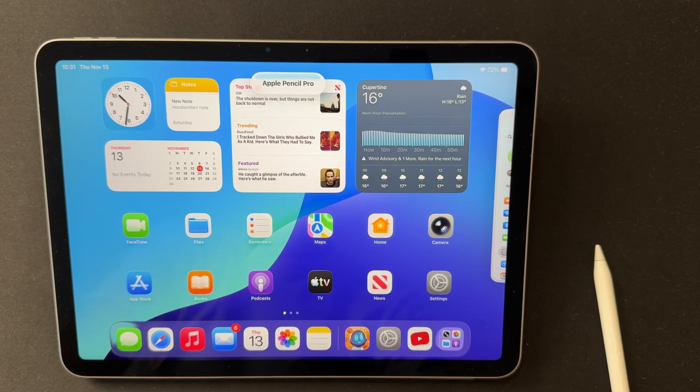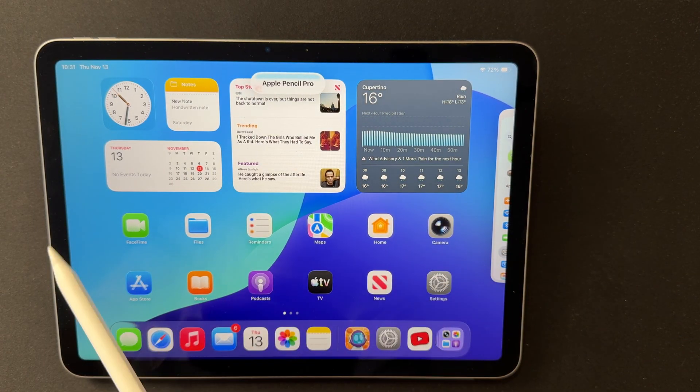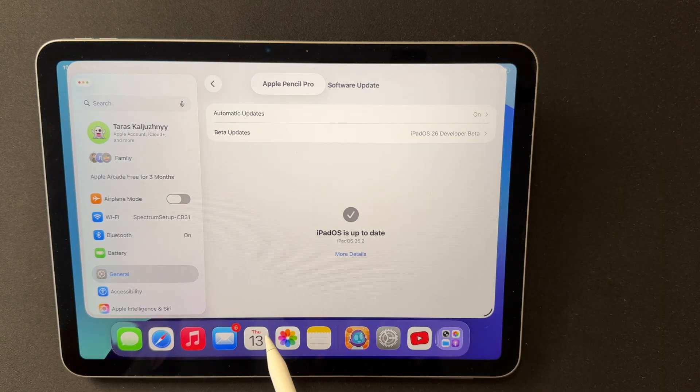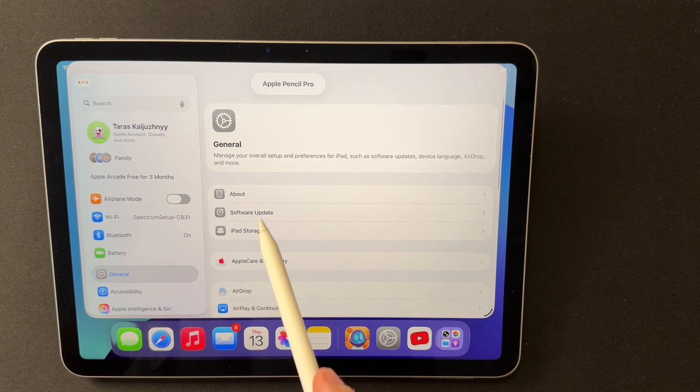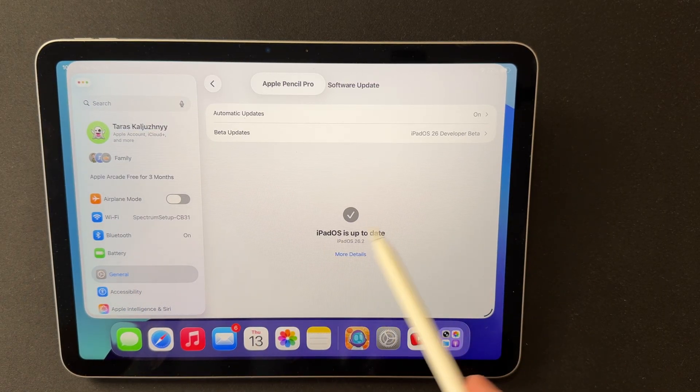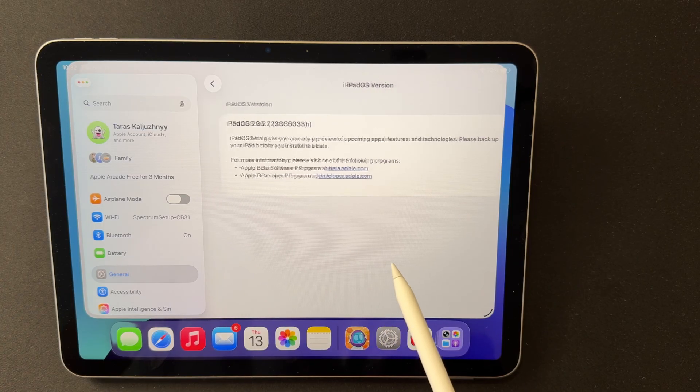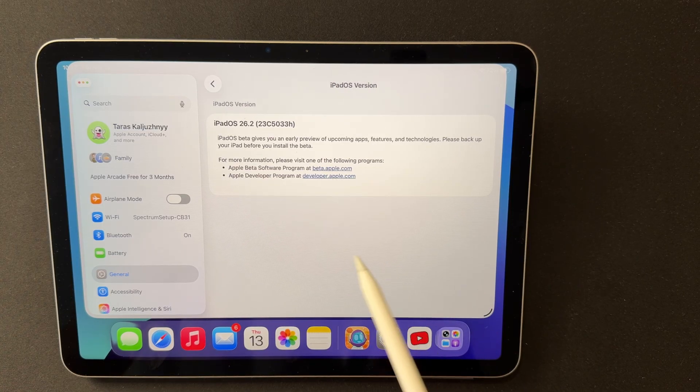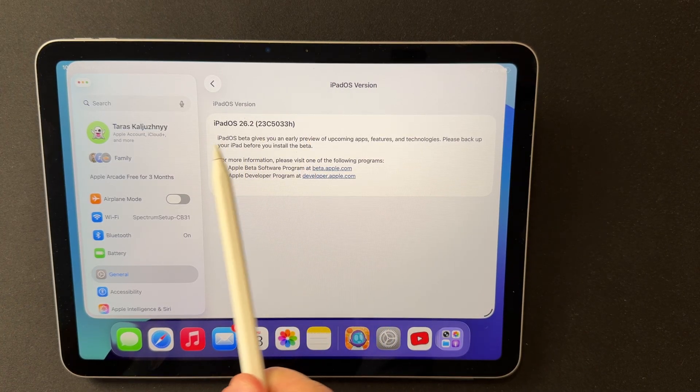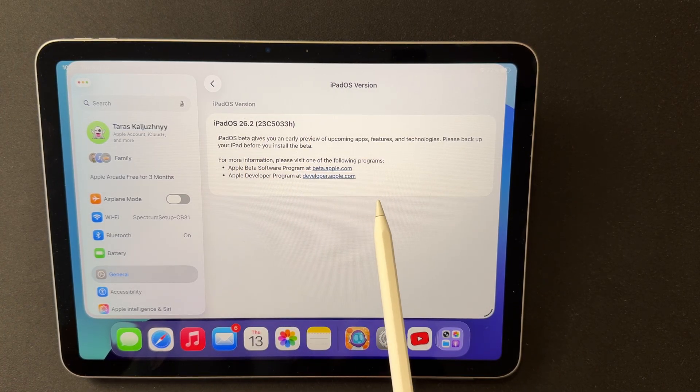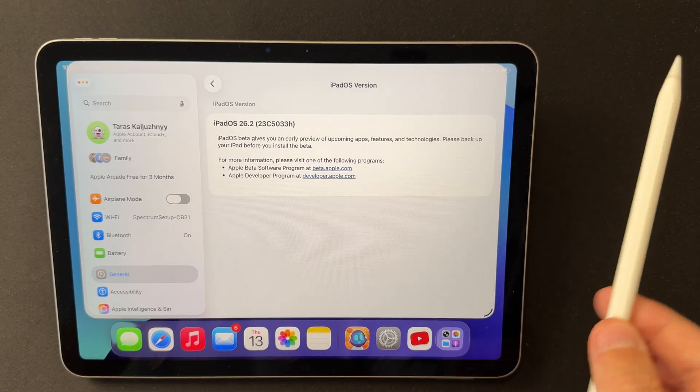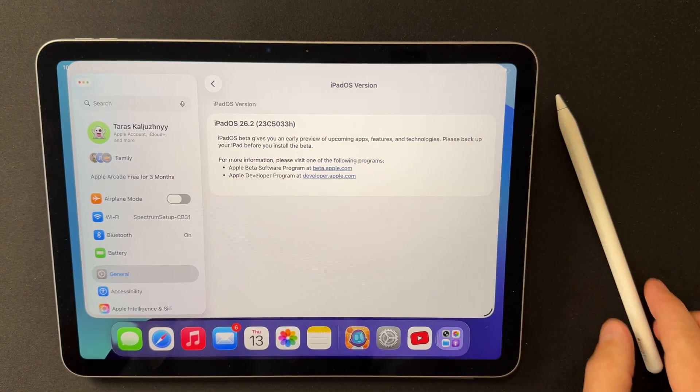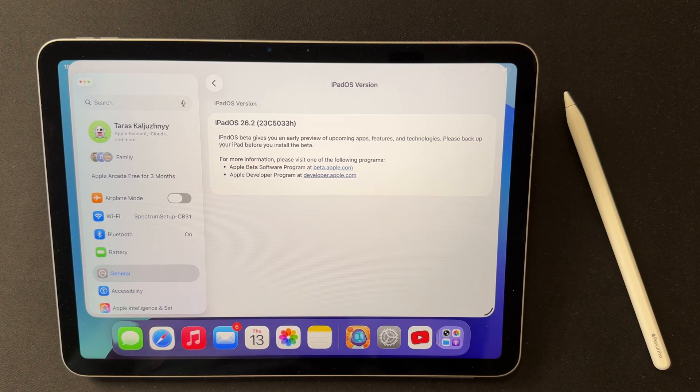The official build number for iPadOS 26.2 Beta 2 is 23C5033G. This is confirmed by multiple sources, including developer-distributed iOS and iPadOS builds, Mac Magazine Equity, and others. Some IPSW and OTA tracking sites list the suffix 23C5033H, which is most likely an alternate server-side variant of the same build.